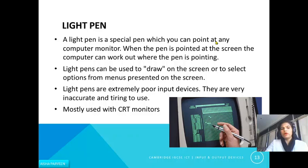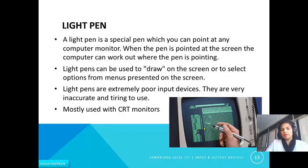The next pointing device is the light pen — a special pen which you can point at a computer monitor. When the pen is pointed at the screen, the computer can work out where the pen is pointing. It can be used to draw on the screen or to select options from menus. However, these are extremely poor input devices — they are very inaccurate and tiring to use, and are mostly used with CRT monitors.